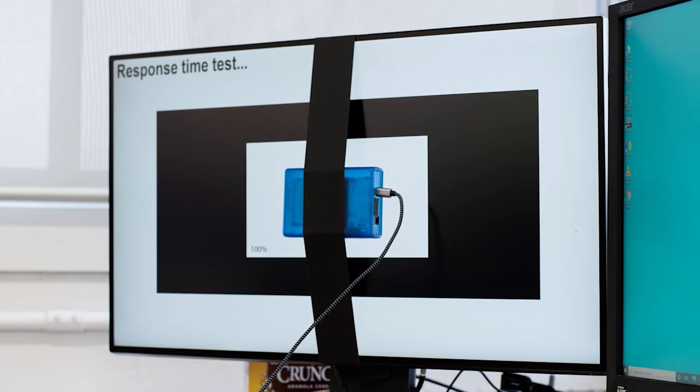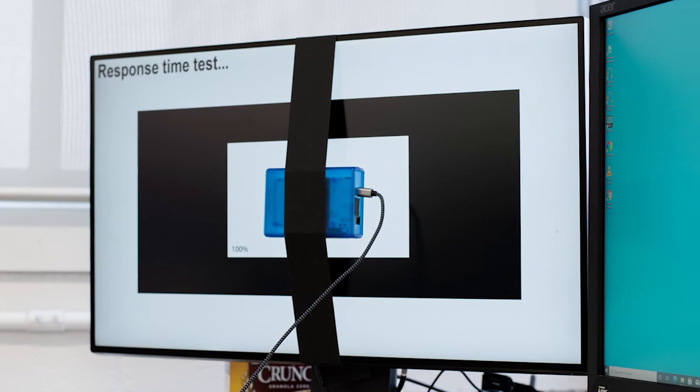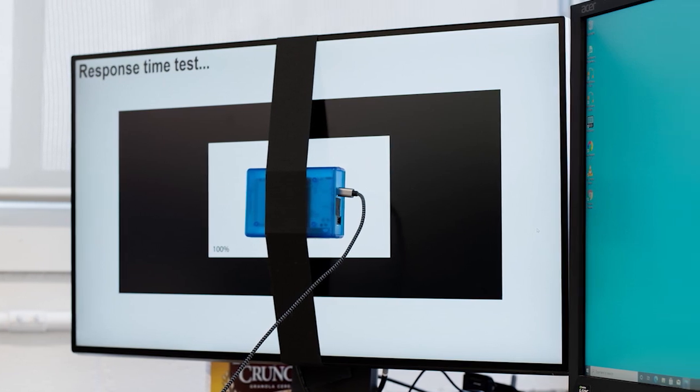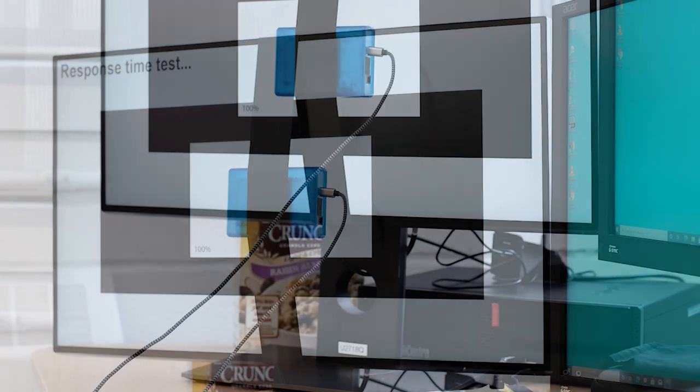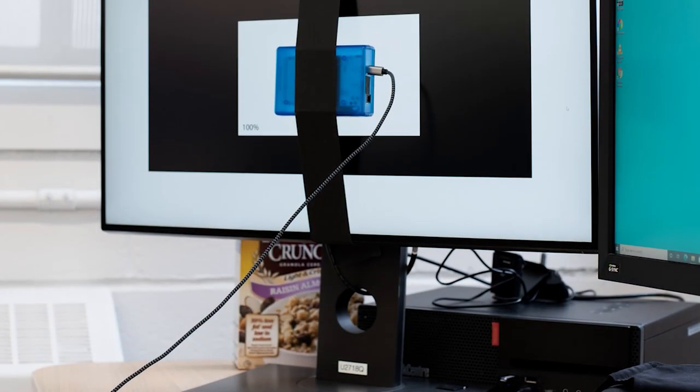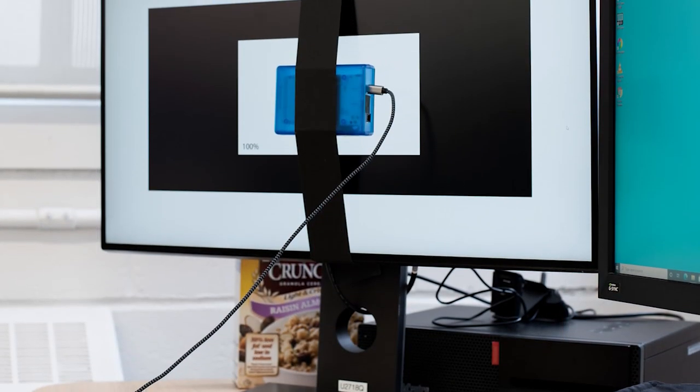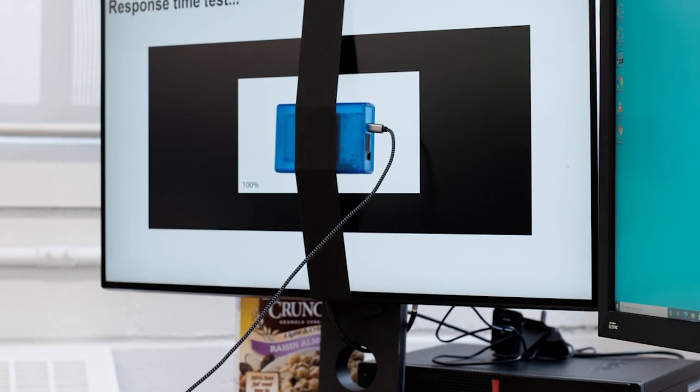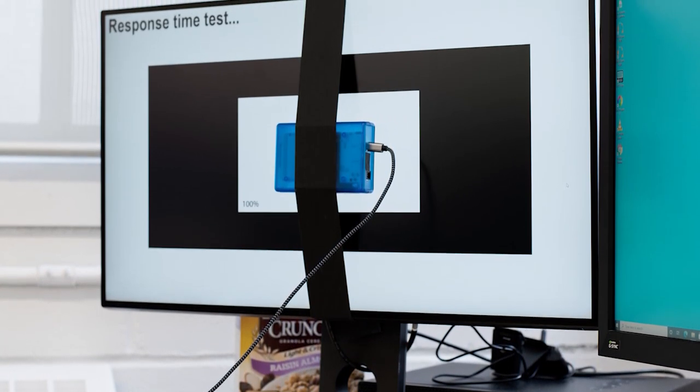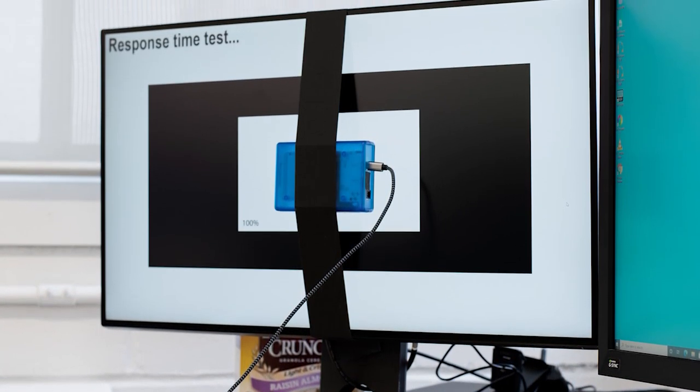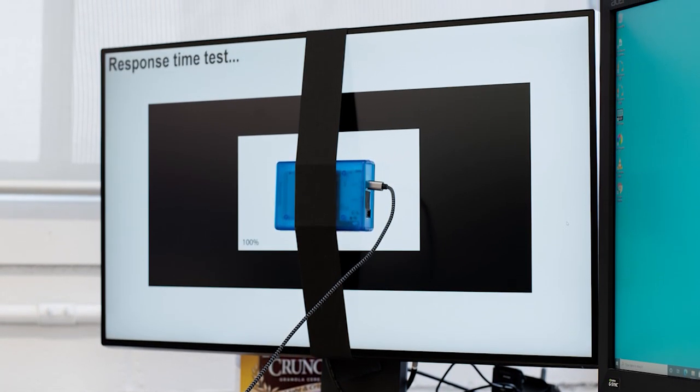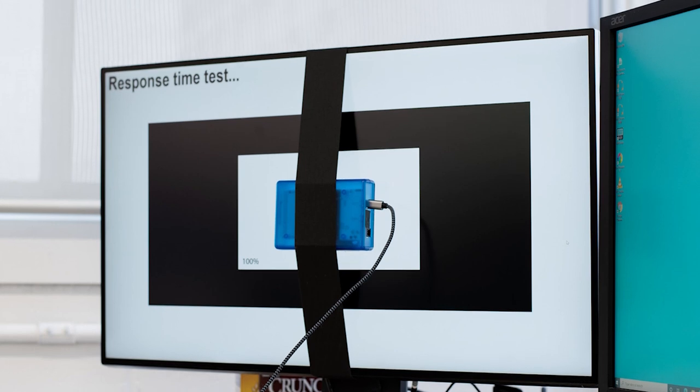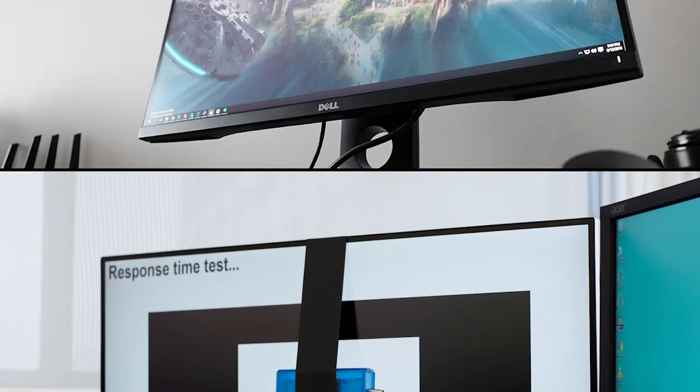The IPS panel technology ensures consistent colors and wide viewing angles, making it suitable for collaborative work or presenting your creations. One of the standout features of the Dell UP2716D is its impressive color accuracy.